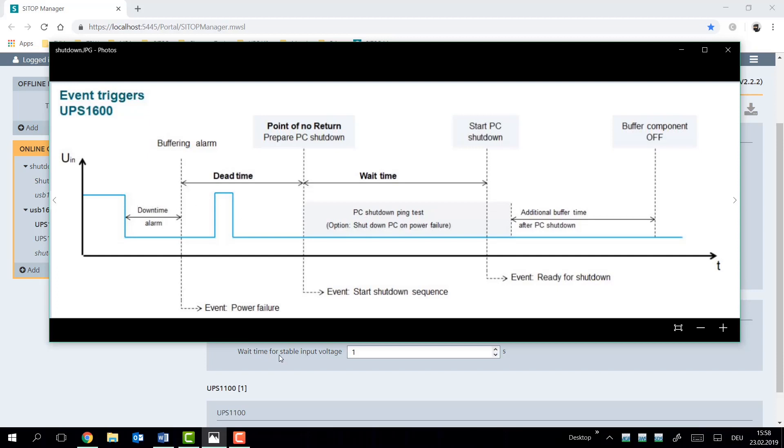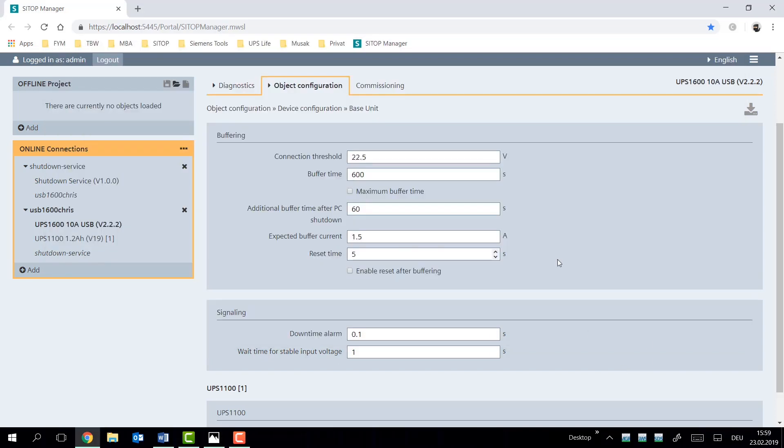The wait for stable input voltage refers to this peak here, where anything below, and its default value is one second, will not be considered as a stable input voltage in order to switch it back from buffering into the mains voltage. And with that, with those nine parameters, we have the engineering of the UPS necessary.